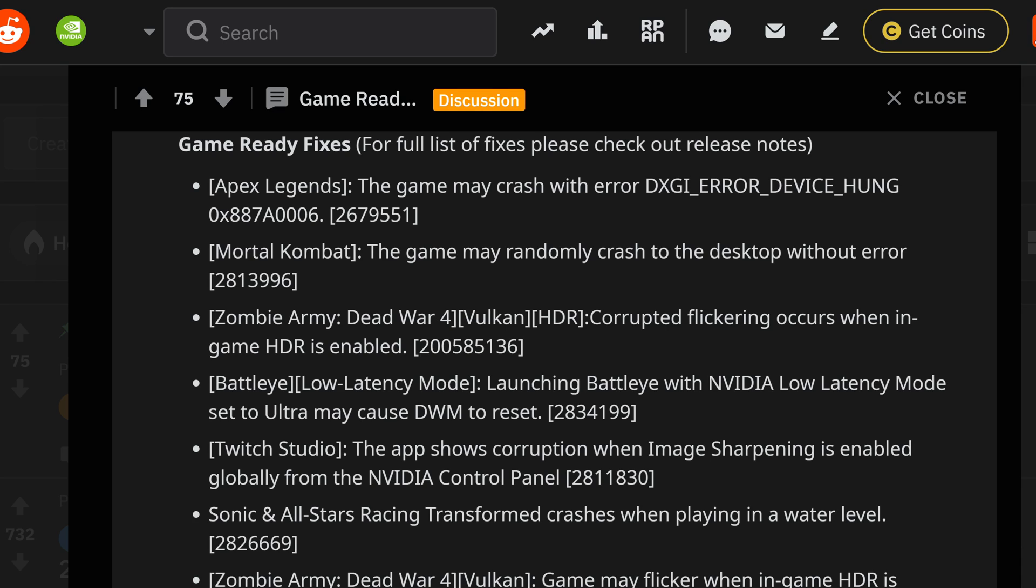If not, leave a comment down below with the other various updates. We're going to list Mortal Kombat also makes the list with random crashes on top of the desktop with the errors. Zombie Army Dead War 4 Vulkan HDR corruption and flickers occurs when HDR inside of the application is enabled. The BattlEye low latency mode launches in BattlEye with Nvidia's low latency mode set to ultra may cause the DWM to reset.